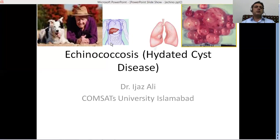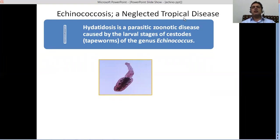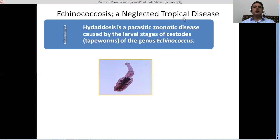Echinococcosis is a neglected tropical disease — this is what the World Health Organization is saying about the disease. The WHO has included this condition in the list of neglected tropical diseases because not a great deal of research effort has been directed against it, although the burden of the disease is high around the world, especially in agricultural countries where people rely on herd keeping — sheep herds, goat herds, cattle herds — and keep dogs.